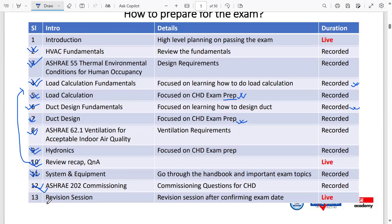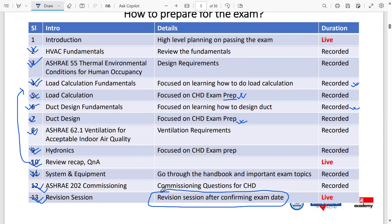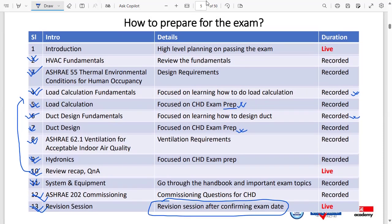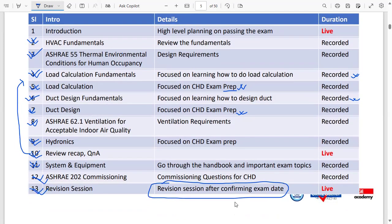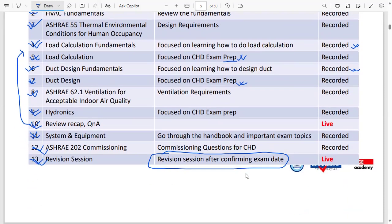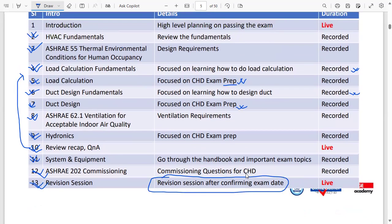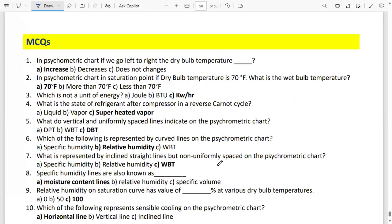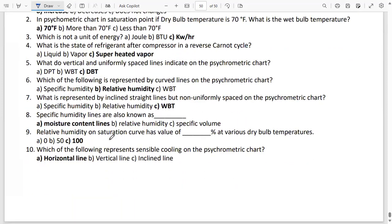Finally, once you have your exam date, we will hold a live review and recap session specifically designed to make you exam-ready. This is the most important live session in your preparation, and it takes place after you schedule your exam date. After completing all of this, you can go and sit the exam. I can personally guarantee you will pass. After every topic, we also have mock questions so you can test yourself on each subject area.